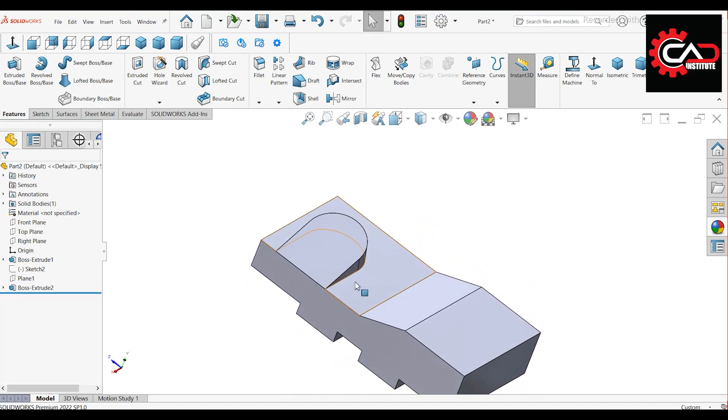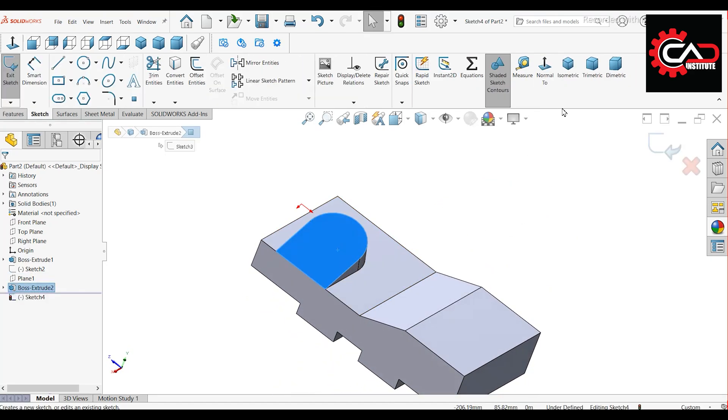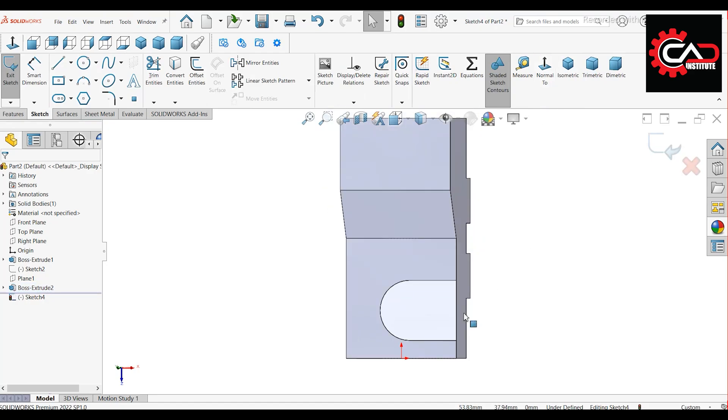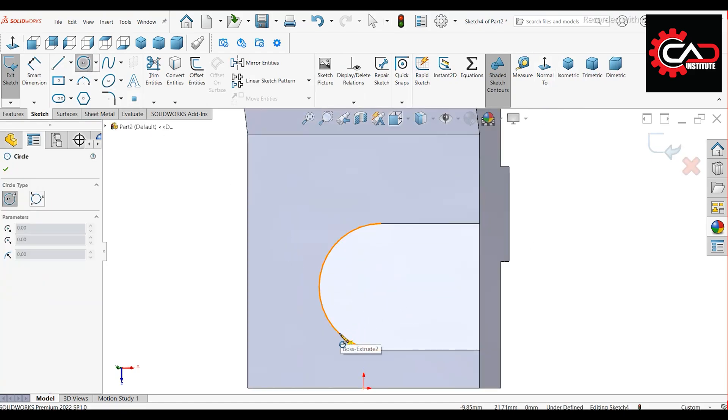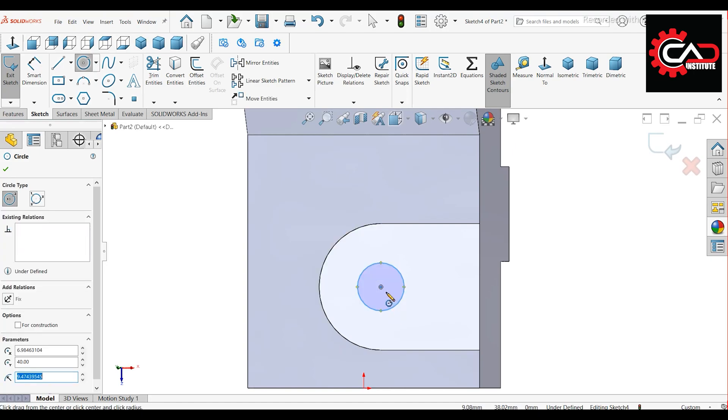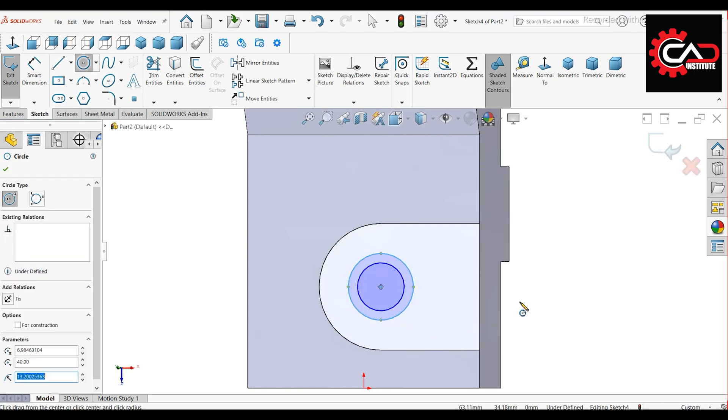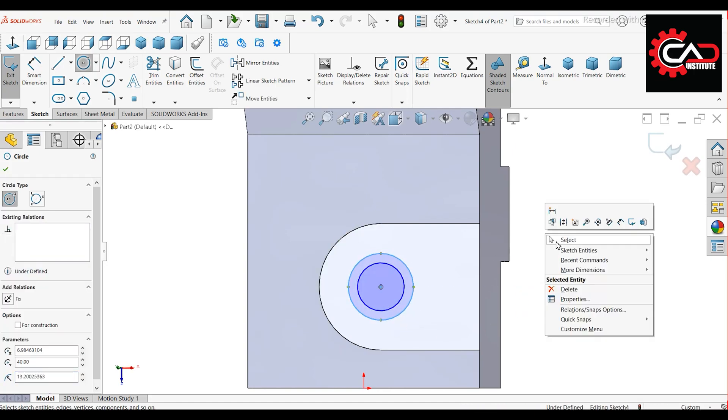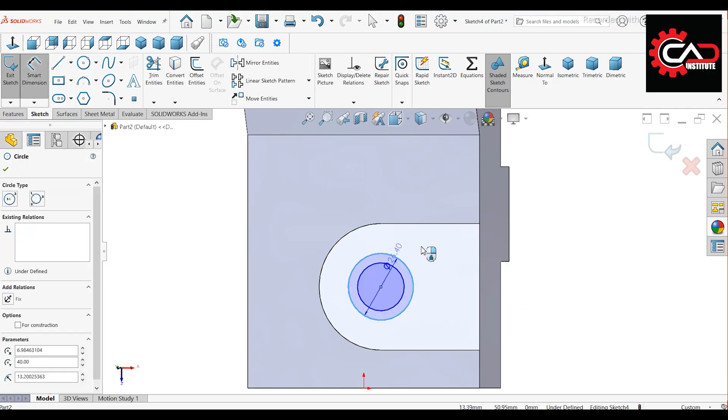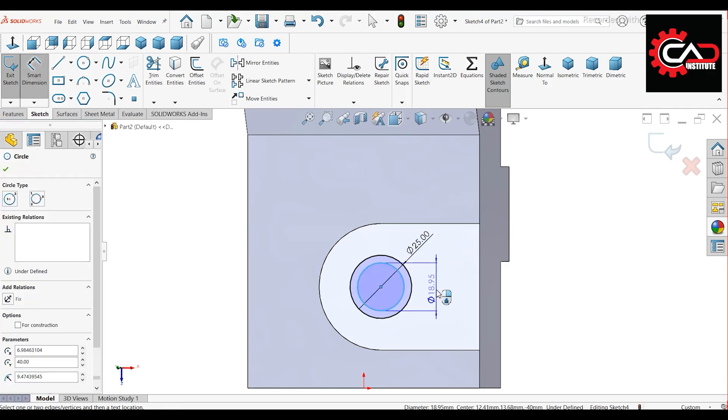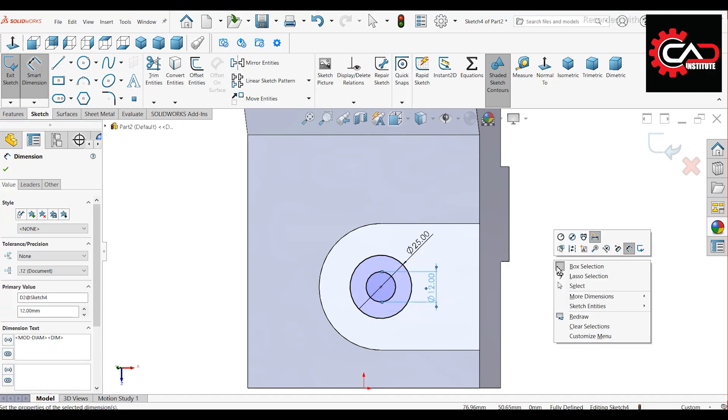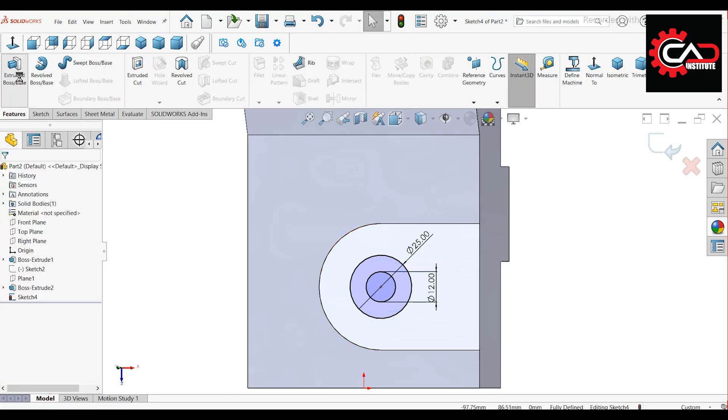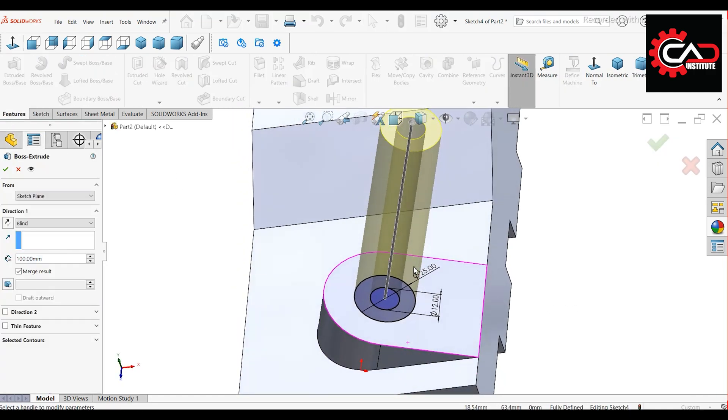Hide the plane and start a new sketch on this face. Draw two circles at the center of the arc. Outer diameter 25 mm, inner diameter 12 mm. Extrude the sketch up to 15 mm.